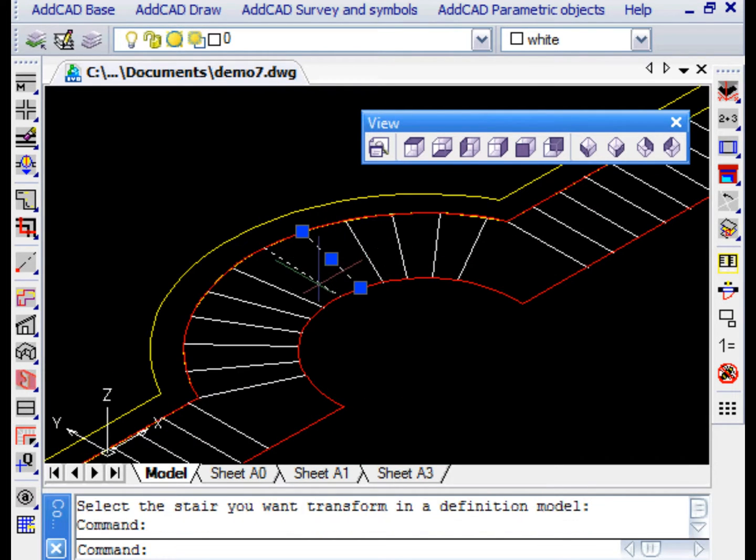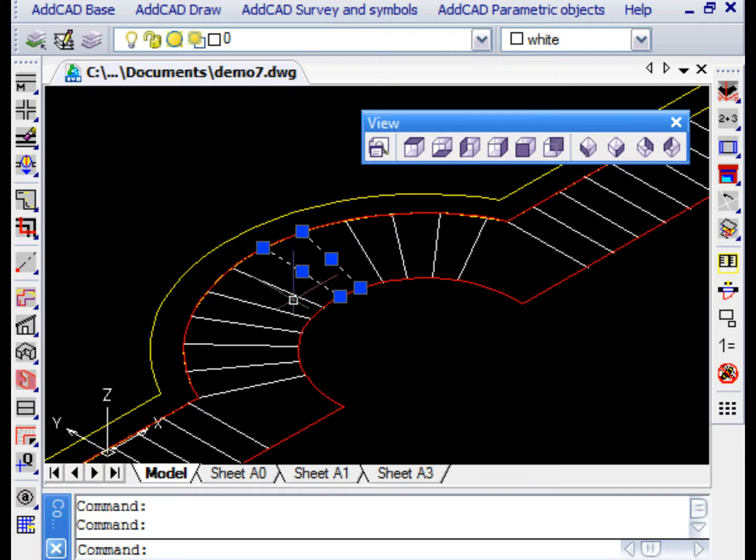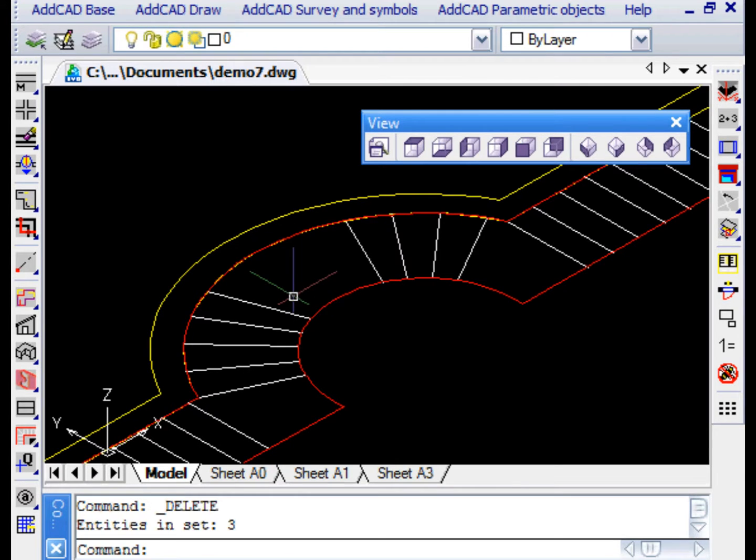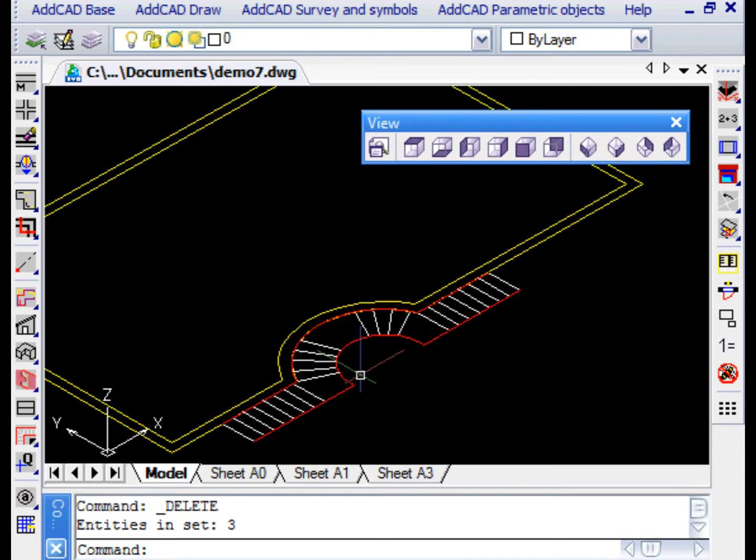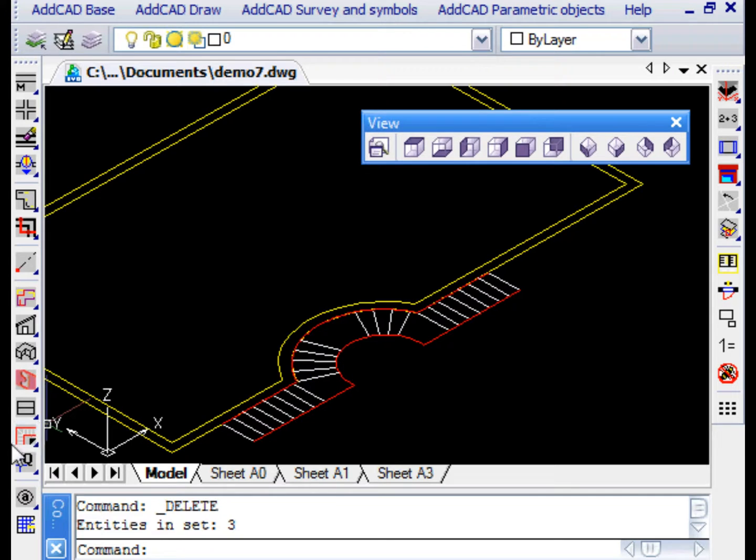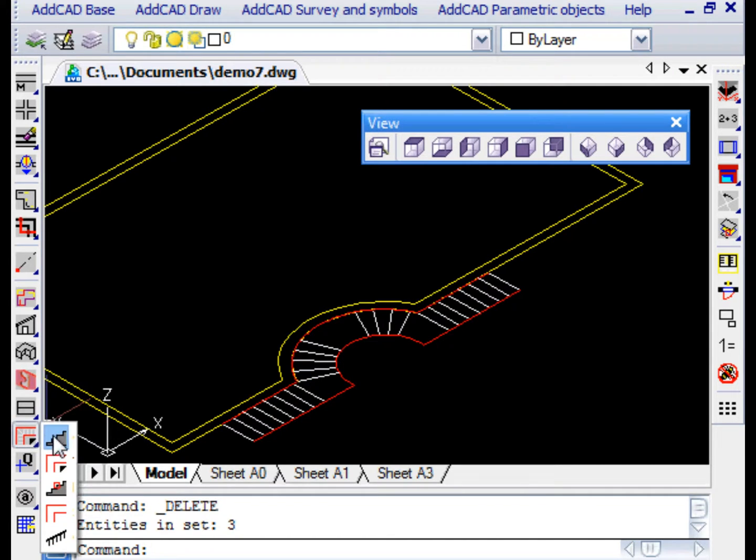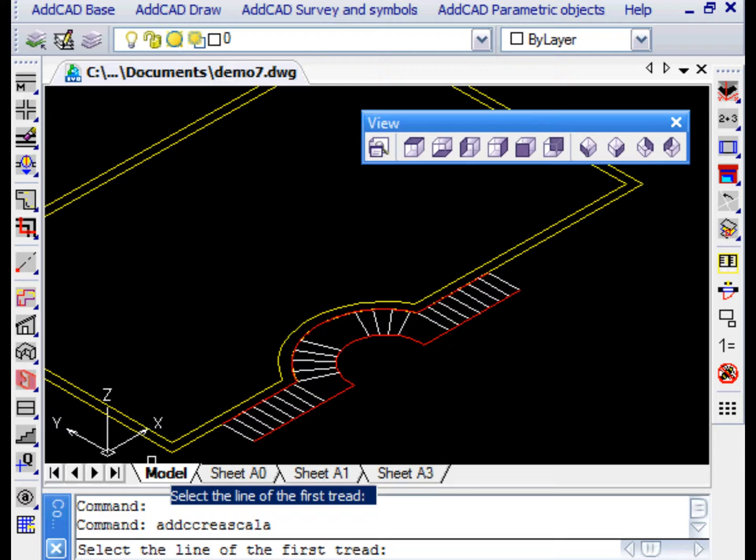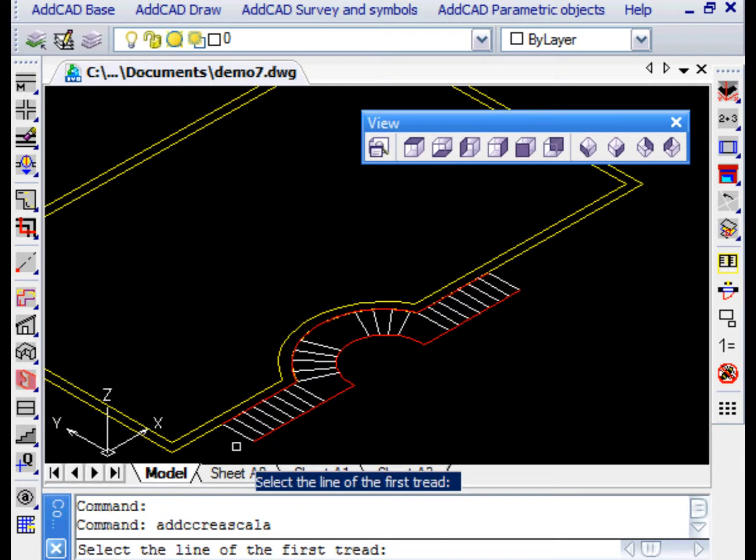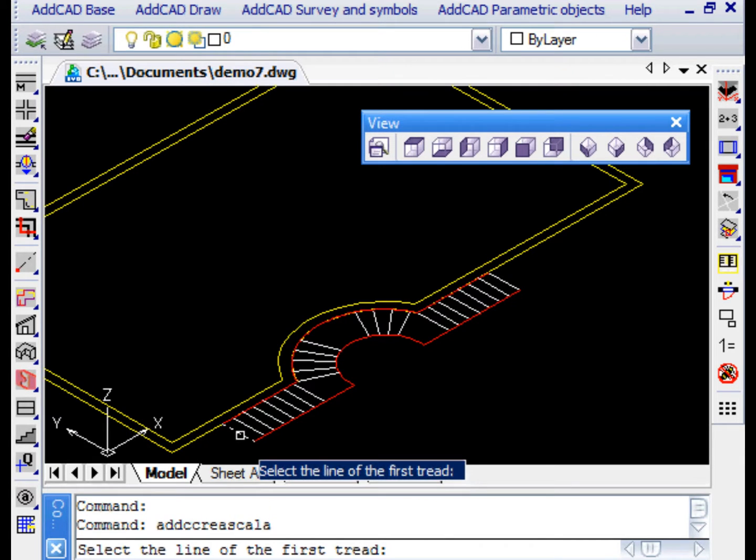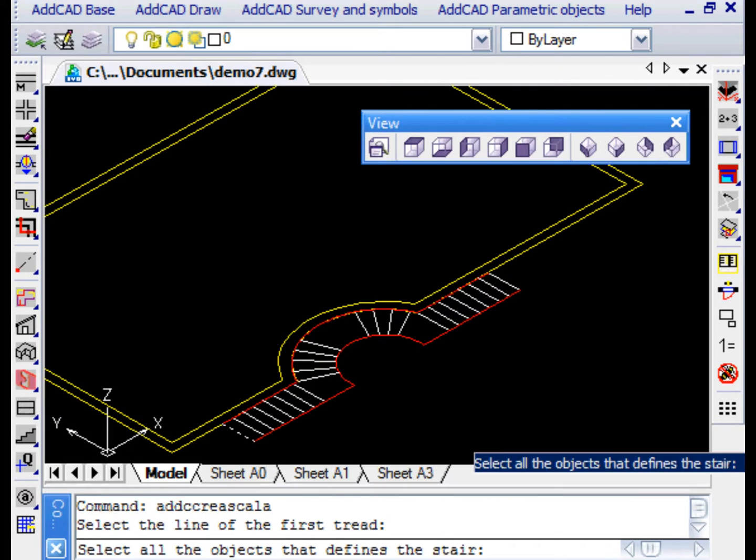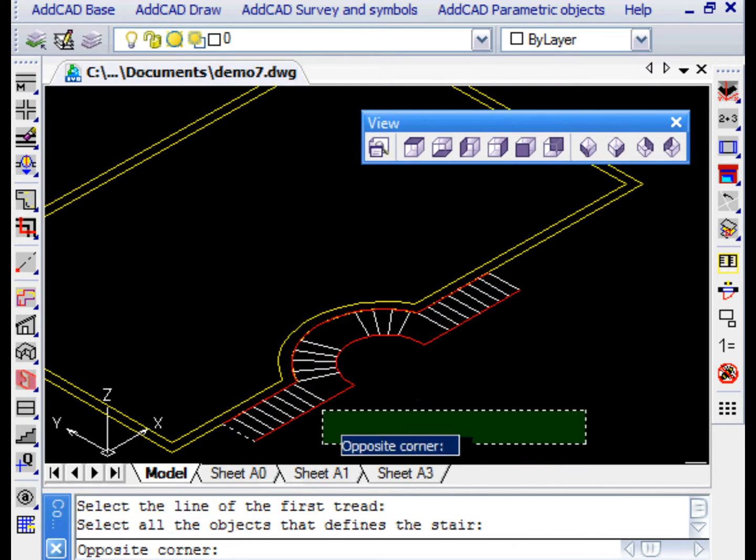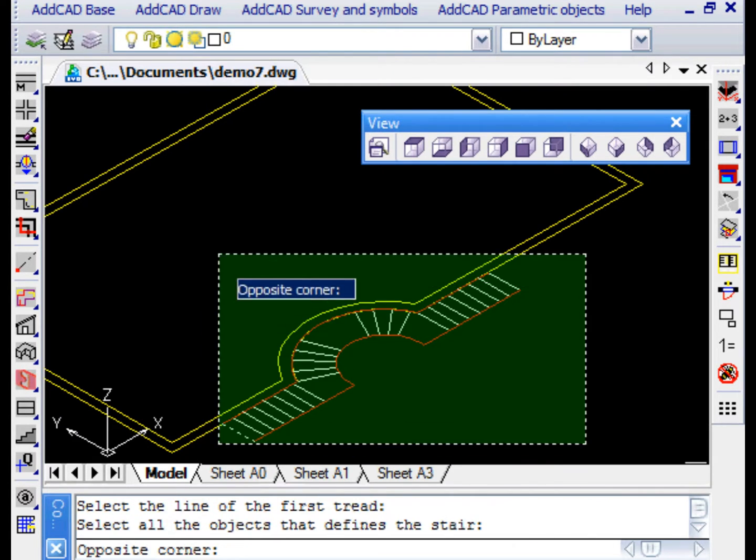For example, we want to create a landing in the centre of the arch. We delete the lines representing the rises and with the Create Stair command we select the model. Firstly, we select the line of the first step so the program understands from where we want to go up and then all the remaining entities.